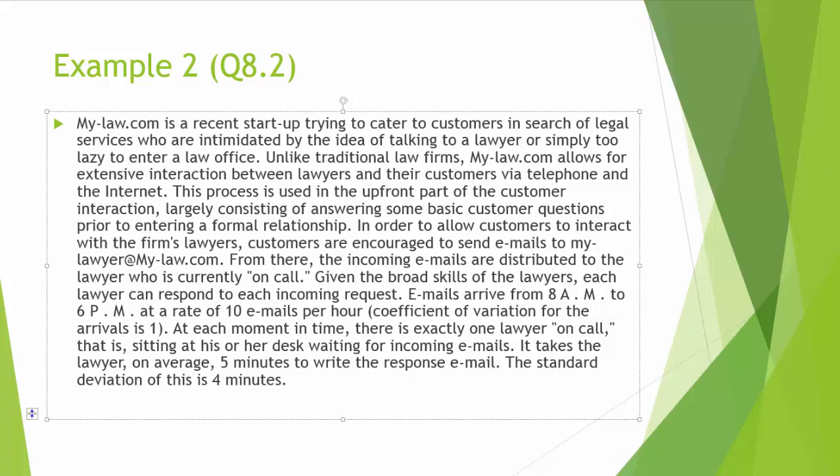In order to allow customers to interact with the firm's lawyers, customers are encouraged to send emails to mylawyer at mylaw.com. From there, the incoming emails are distributed to the lawyer who is currently on call. Given the broad skills of the lawyers, each lawyer can respond to each incoming request.